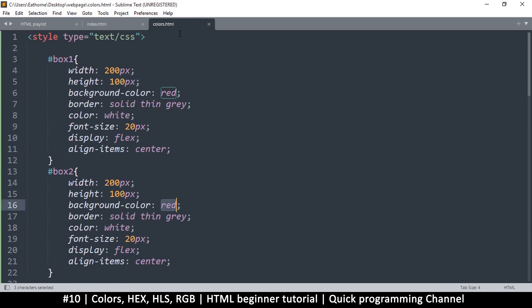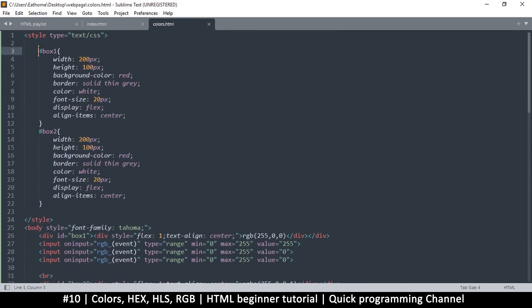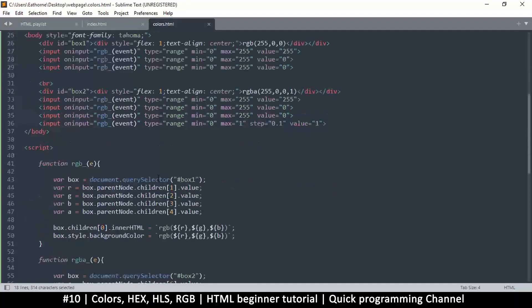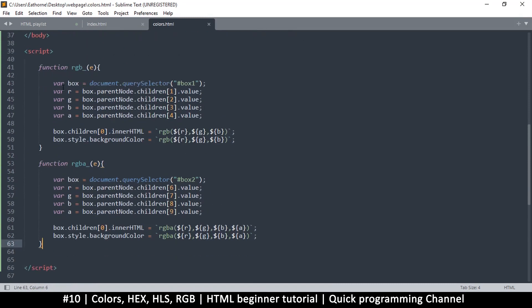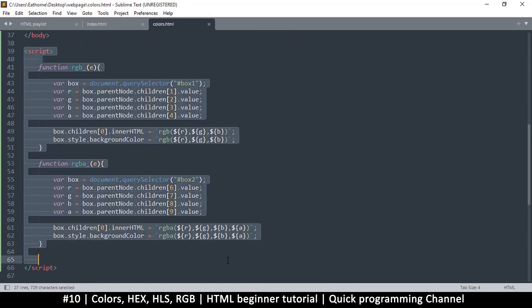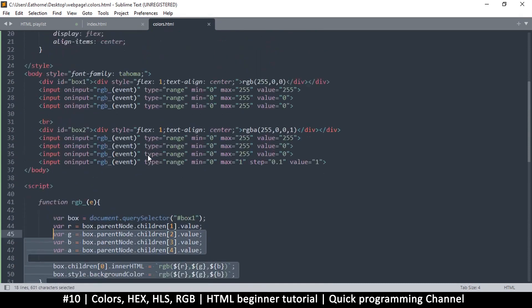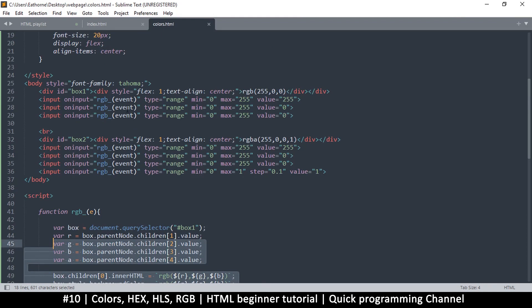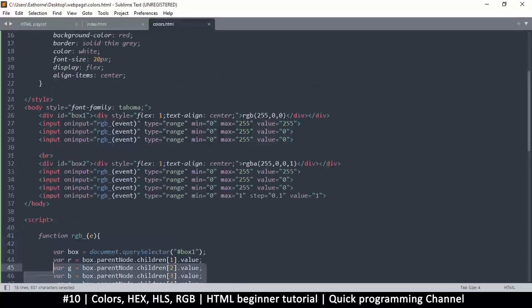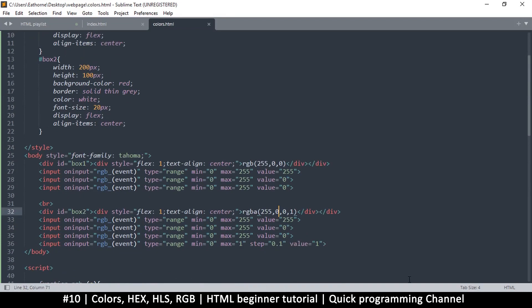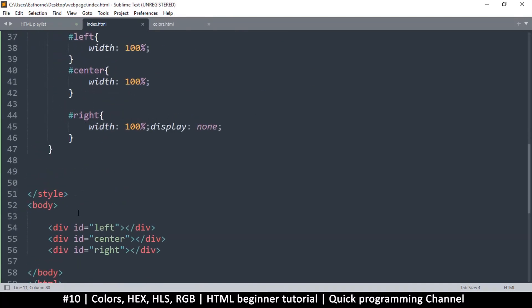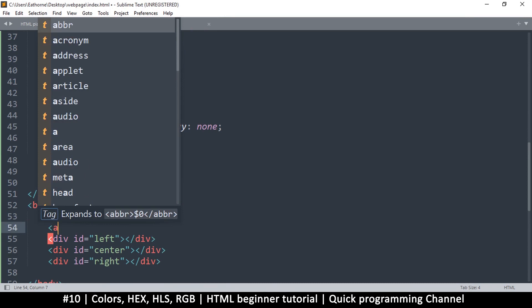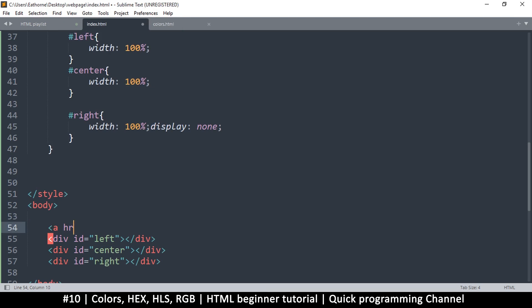I created a page called colors.html — a simple page with two boxes, some styling, and JavaScript that displays colors when you adjust sliders. If you're new to JavaScript, don't worry about the code. It just shows colors in the boxes as you change the slider values. To navigate to it, I'll create an anchor tag link.